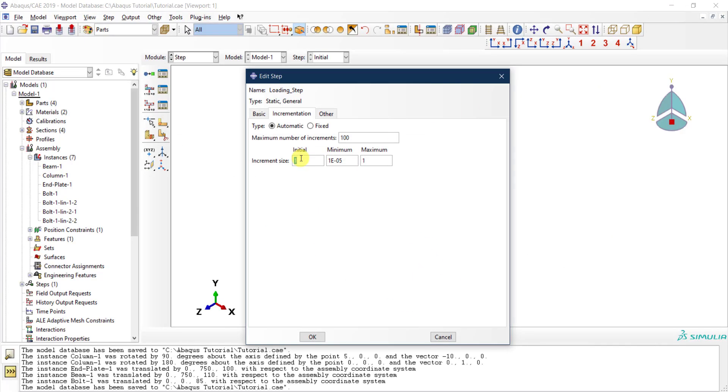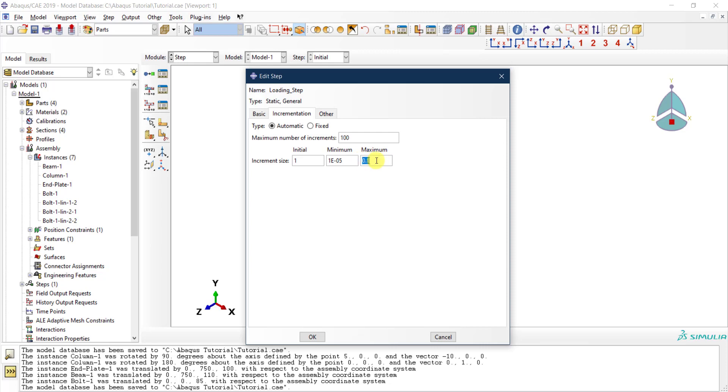If we go back, the maximum—the total time step is one second. Perhaps the maximum time increment could be 0.1, so this means that if everything is good in my model, there are no problems, at least I'm going to get 10 points, because I have a maximum time increment of 0.1.